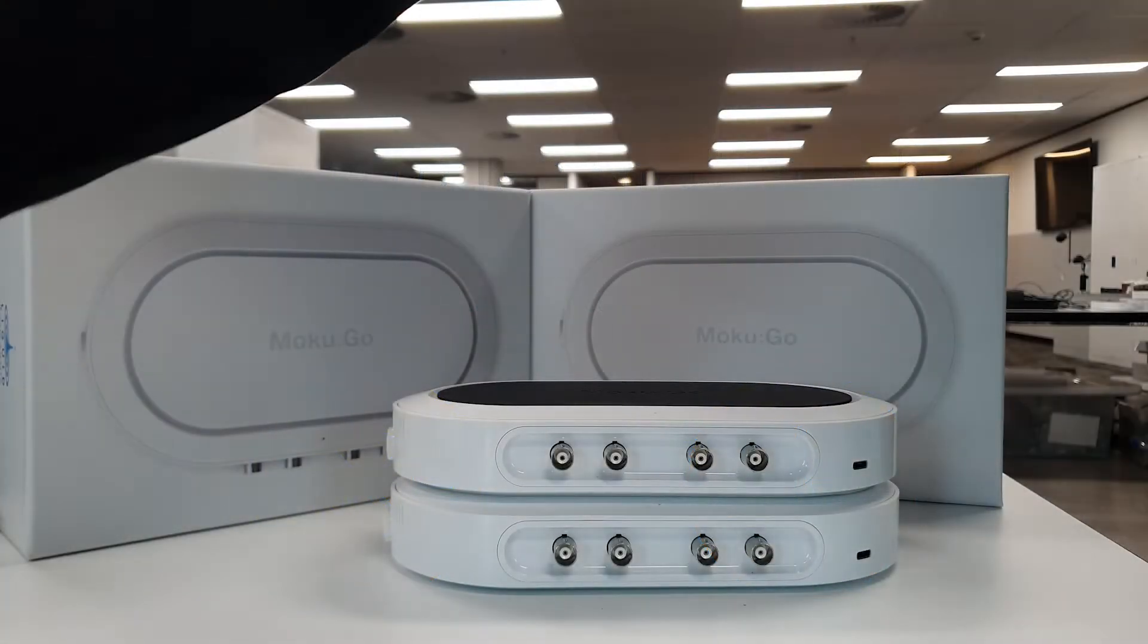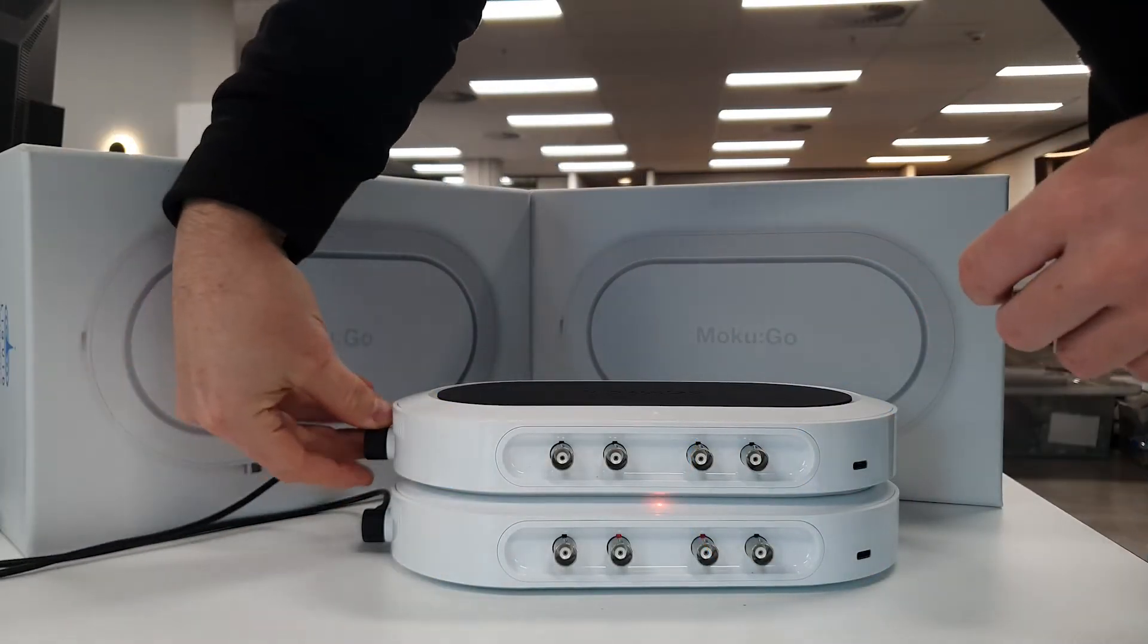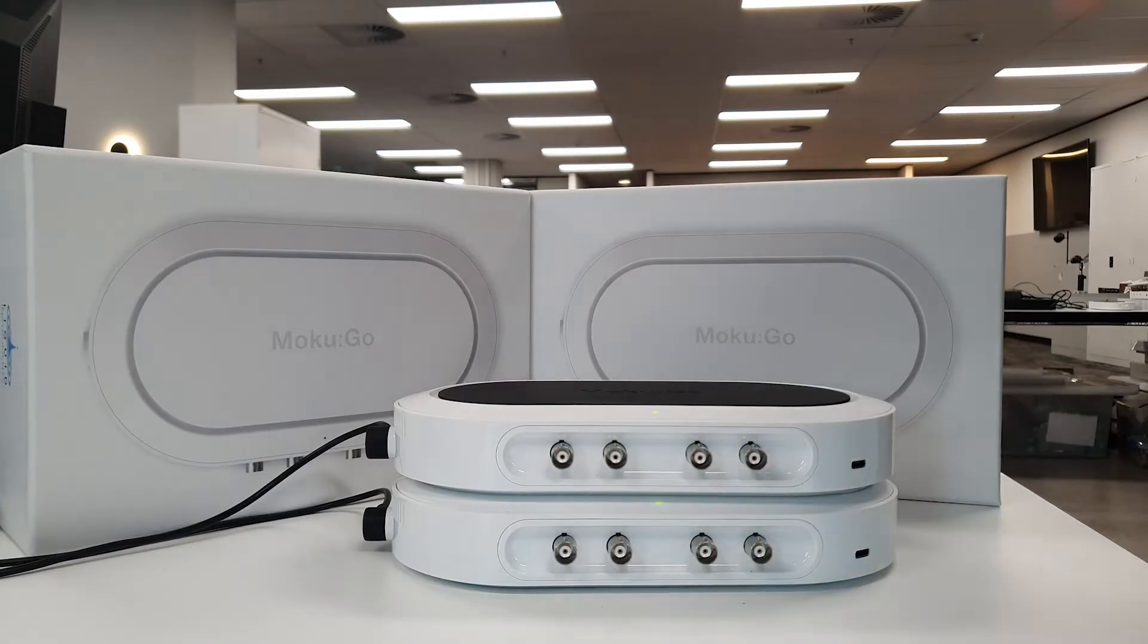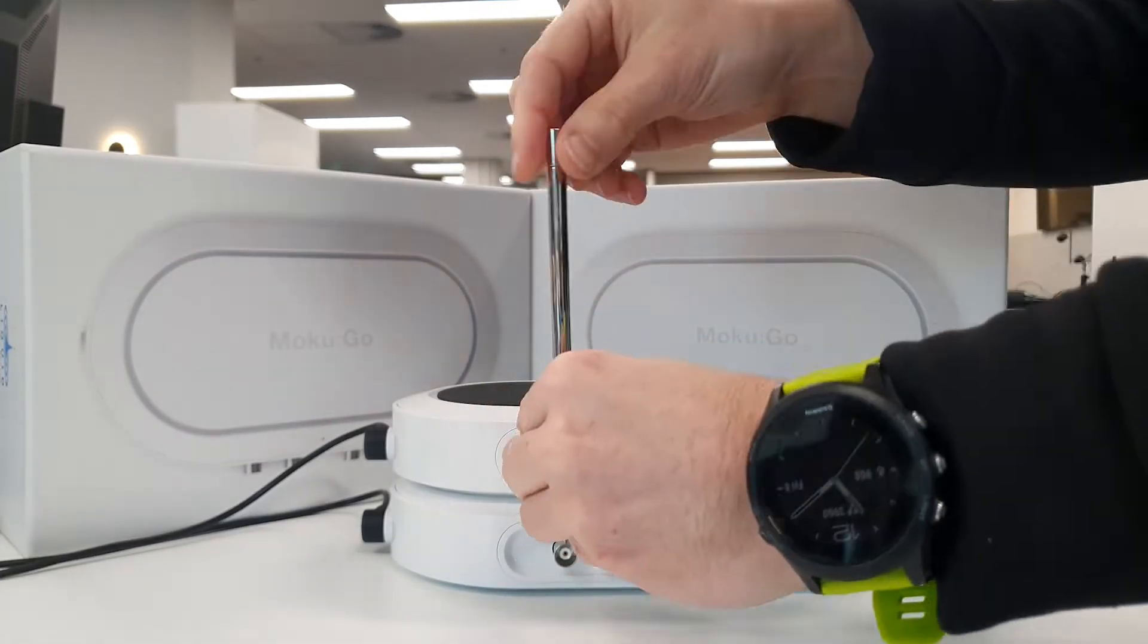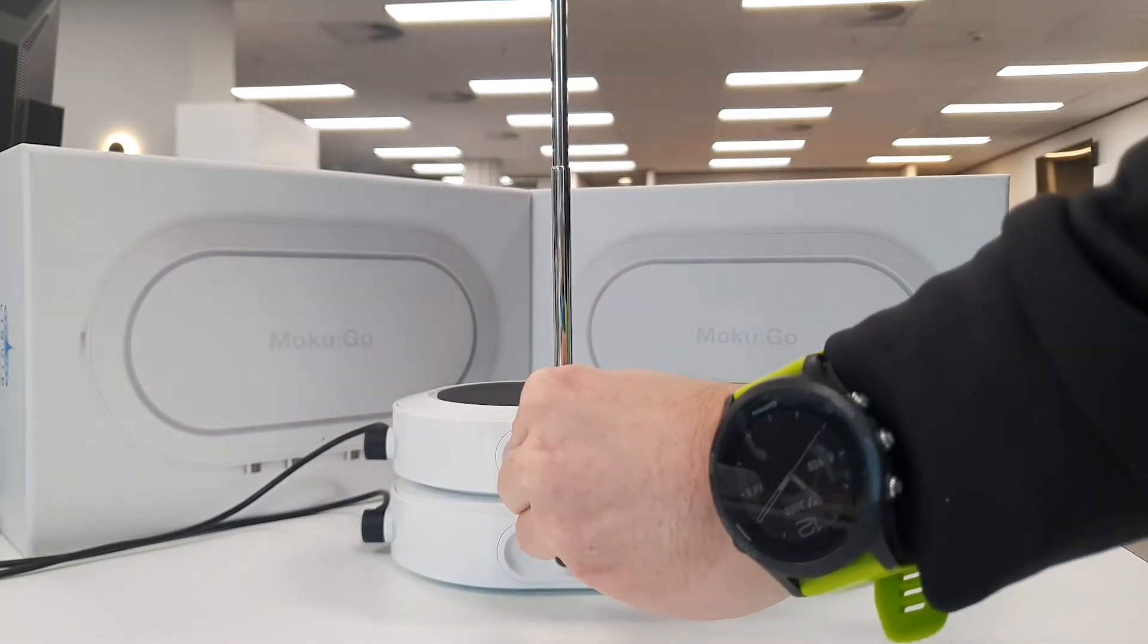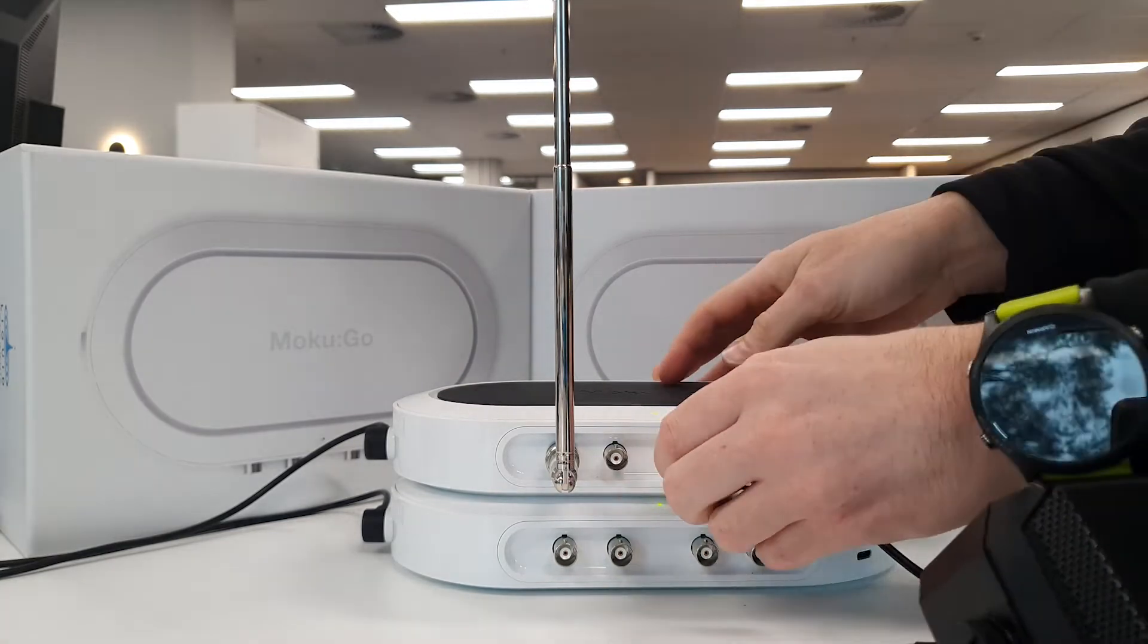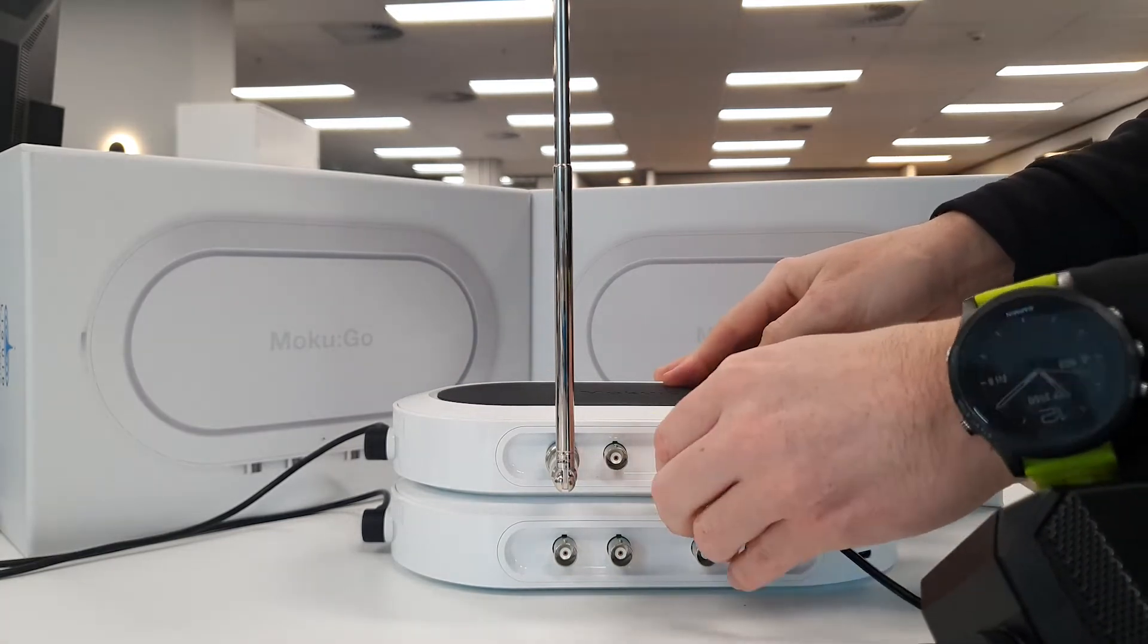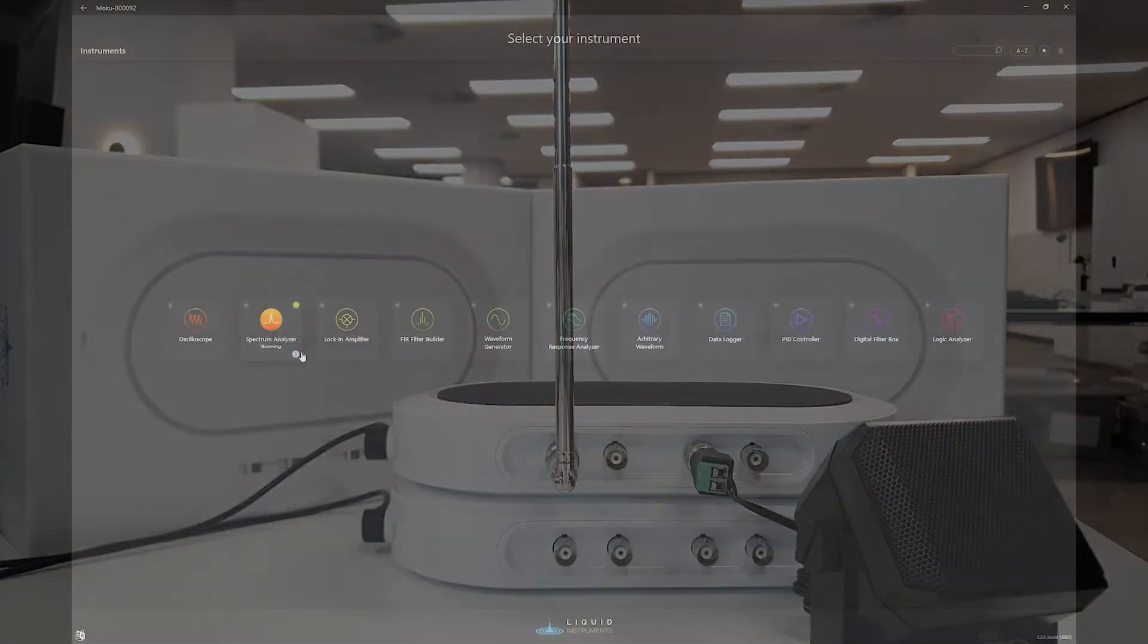To start, let's connect the power to the MOKU GOs. Connect the antenna to input one and the speaker to output one. This lab can be completed with one or two MOKU GOs.